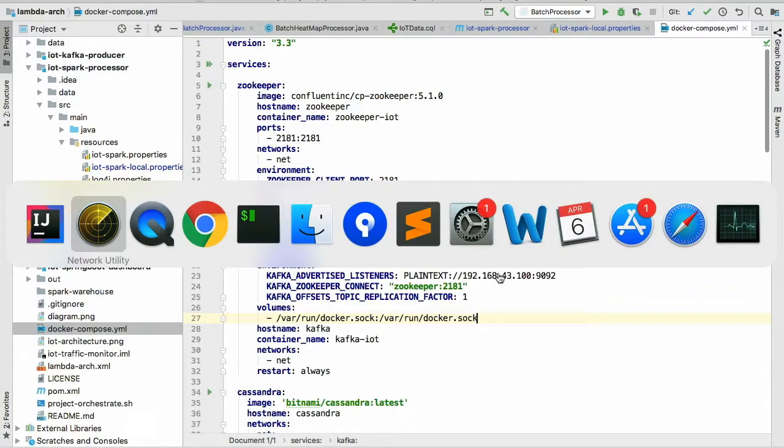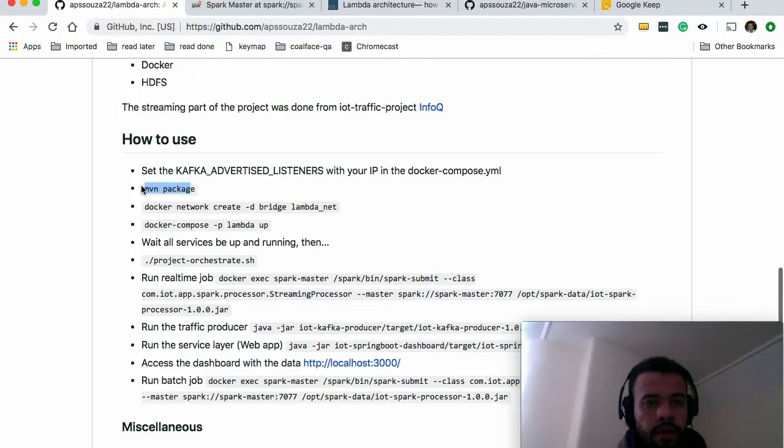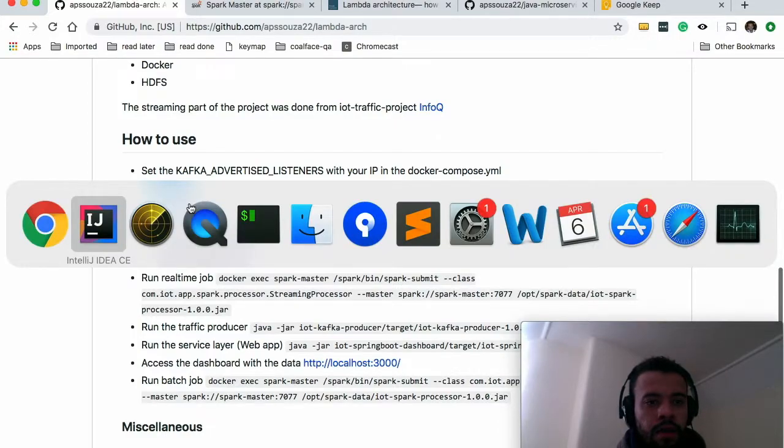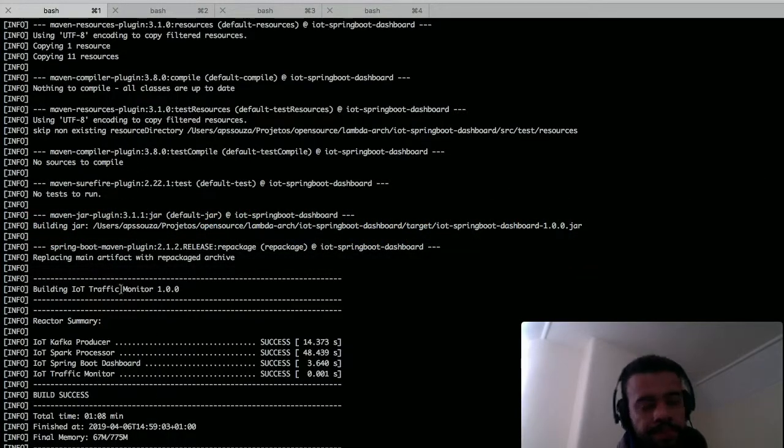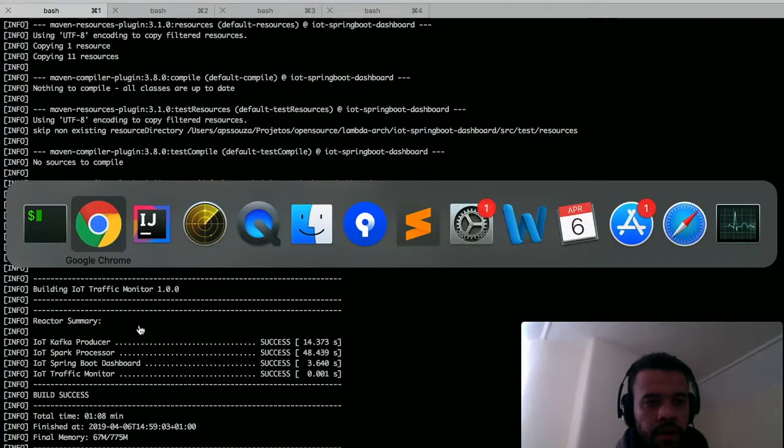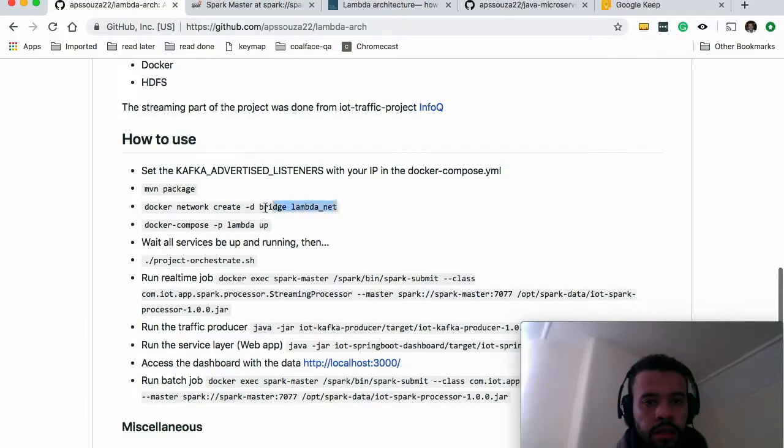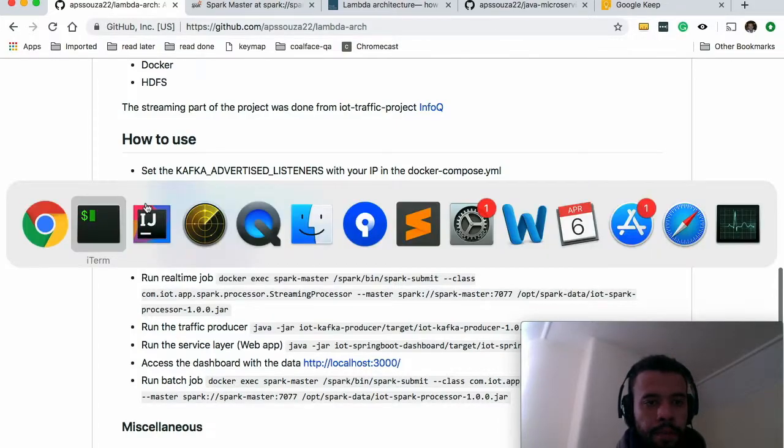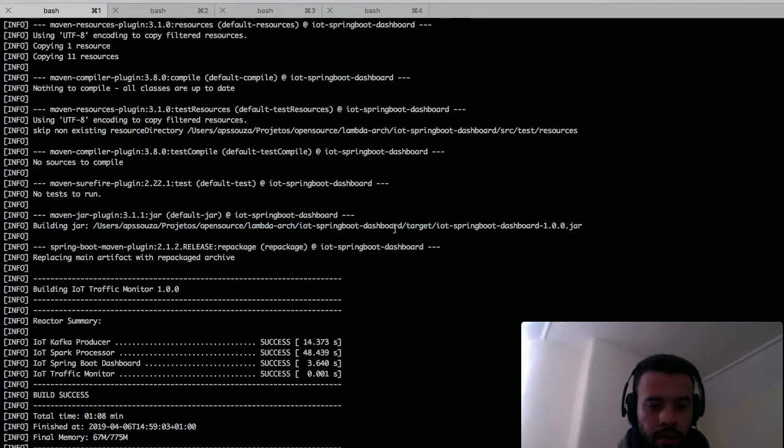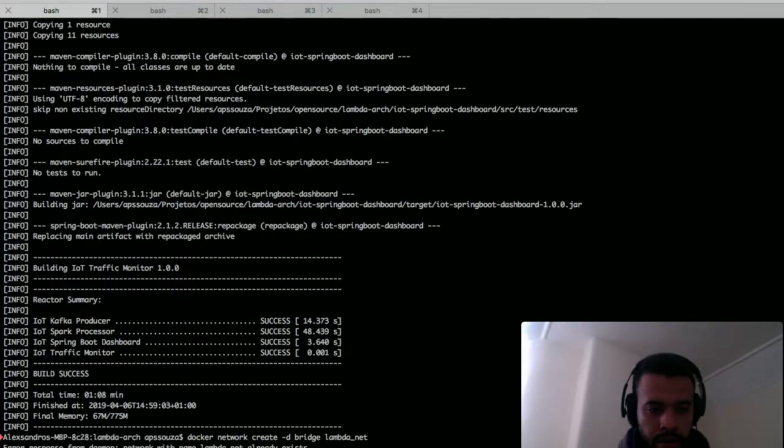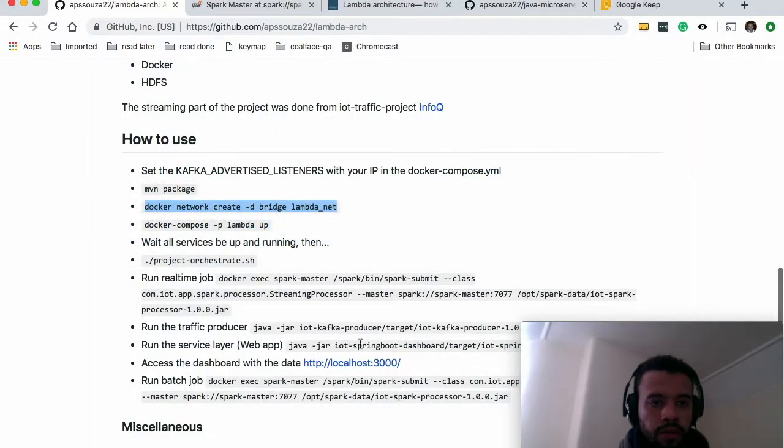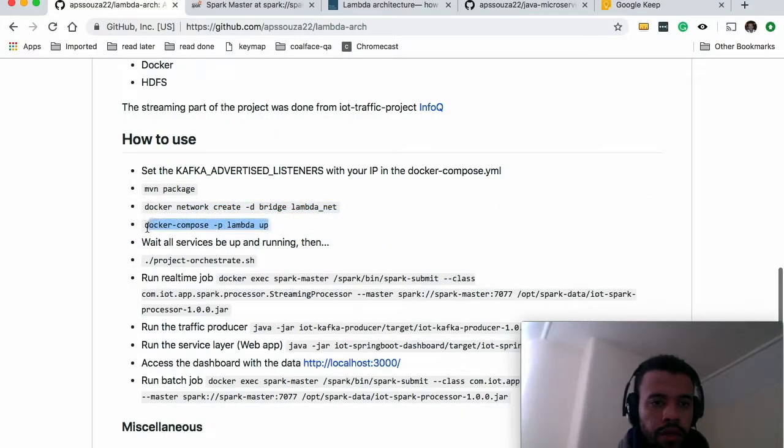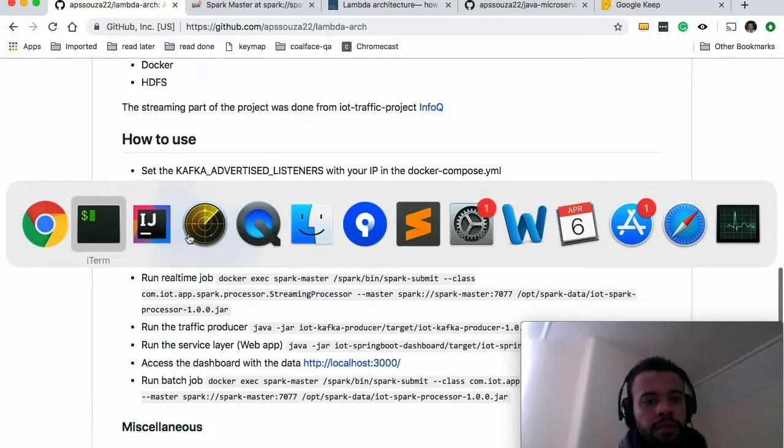So next step is copy this maven package and build the project. I've done it already. This takes a while, so I'm going to skip this step. Next step is create this lambda network thing. So I already have it. I don't need it, but in your case you'll create it. Then we fire up the whole architecture that you have in the Composer.